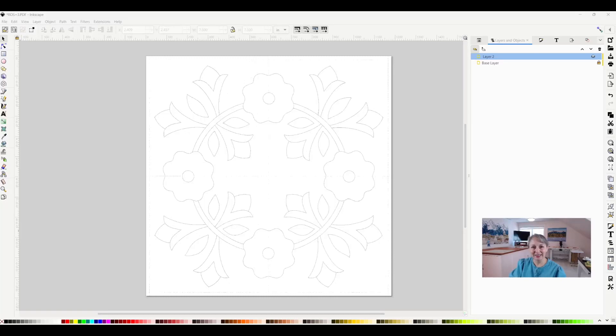Hi, I'm Jamie Davis, and in today's video I want to show you how to group and ungroup objects in Inkscape.